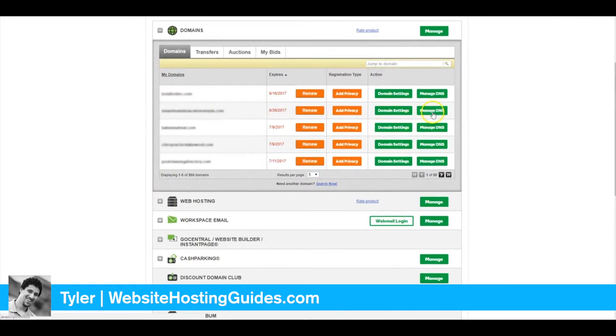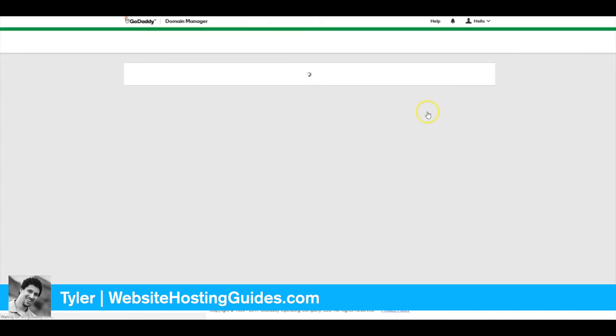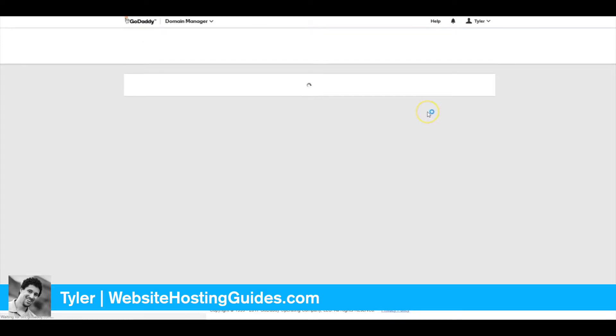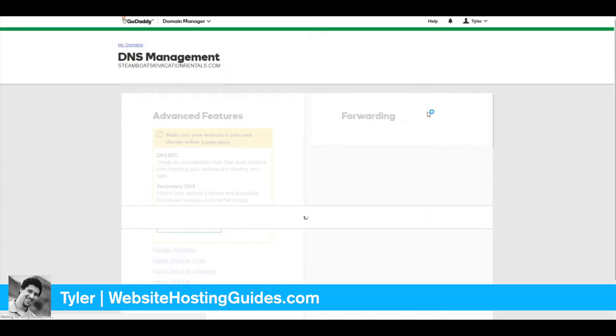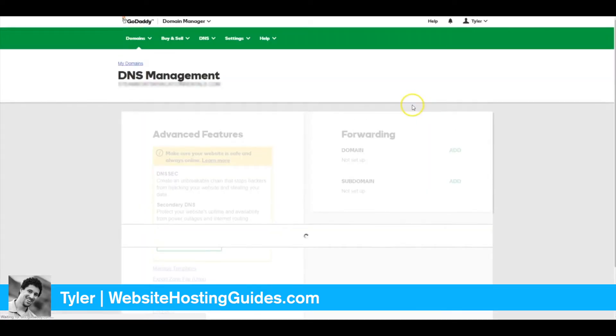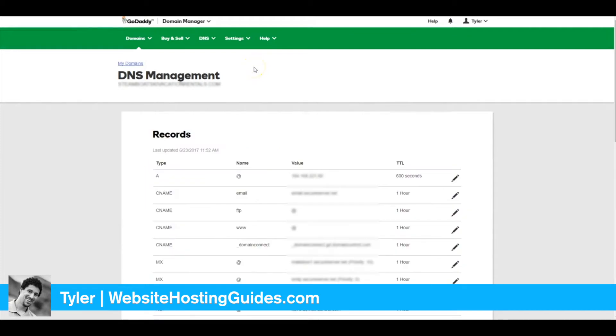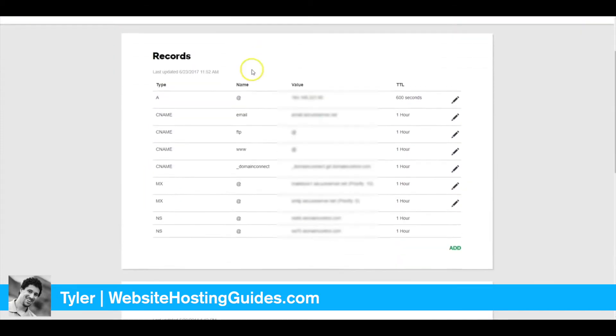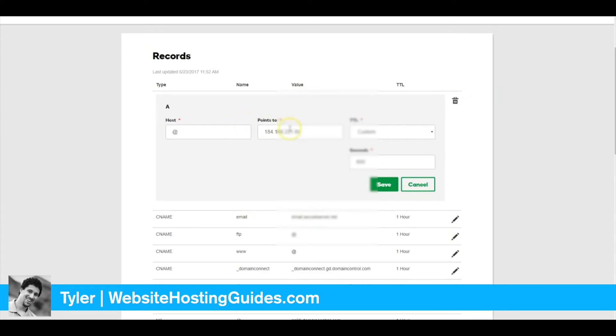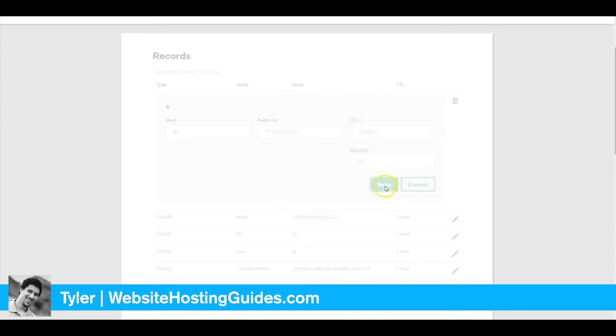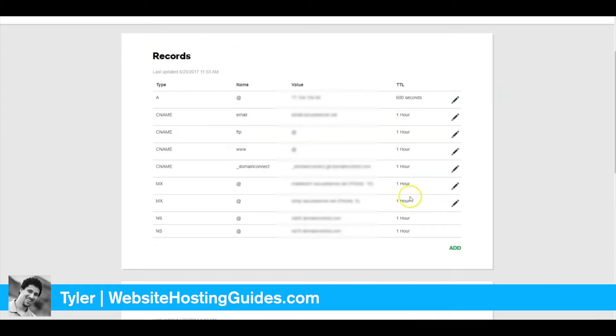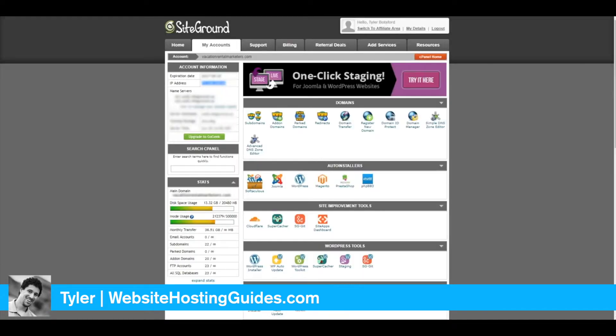Click Manage DNS. We want to change this, so click the Edit button. We'll change this to the IP address that we copied from SiteGround, click Save, and now we'll go back over to SiteGround.